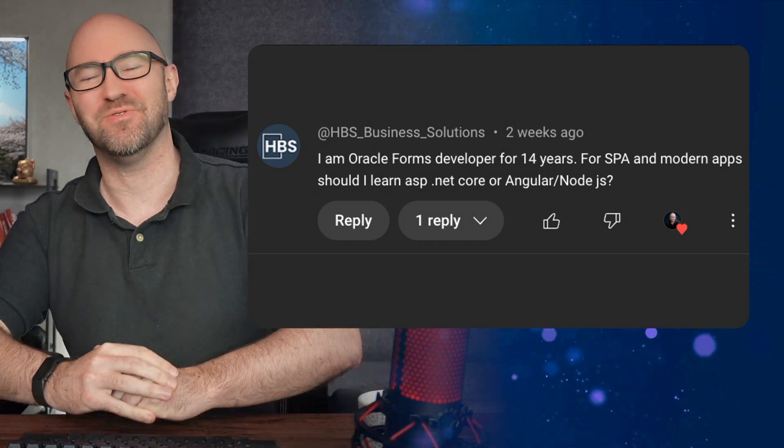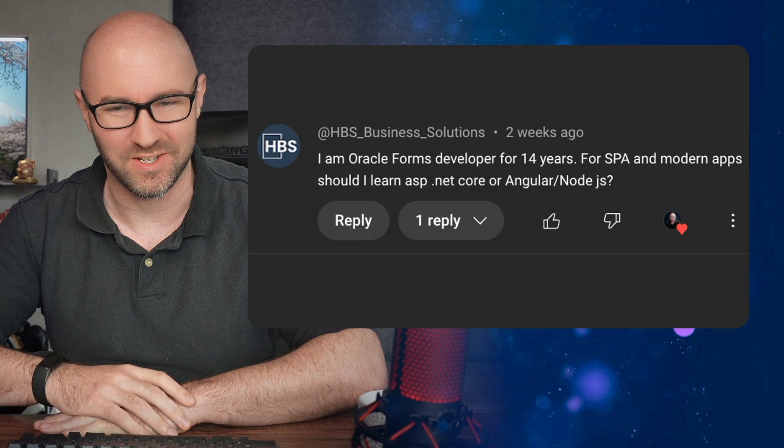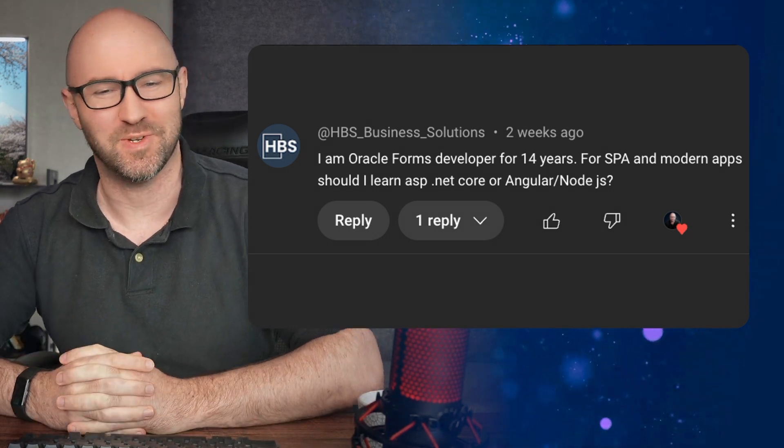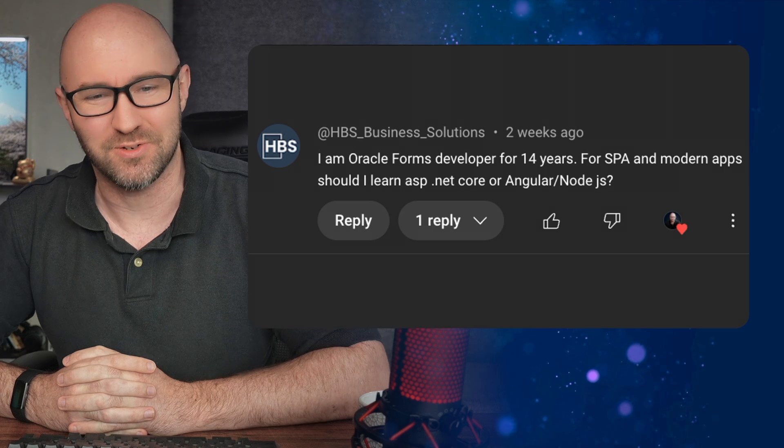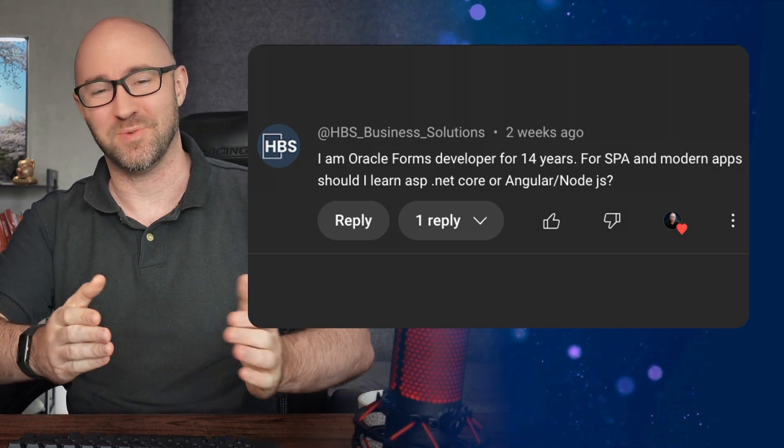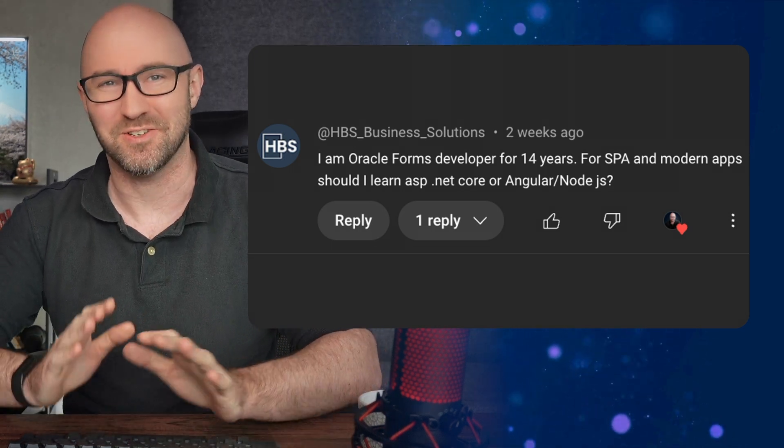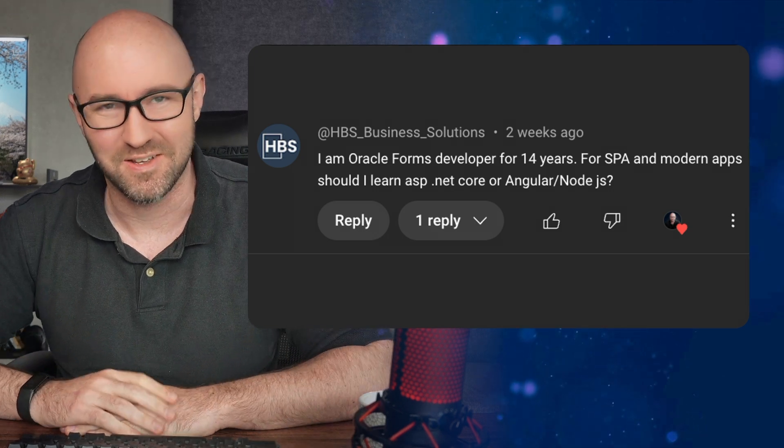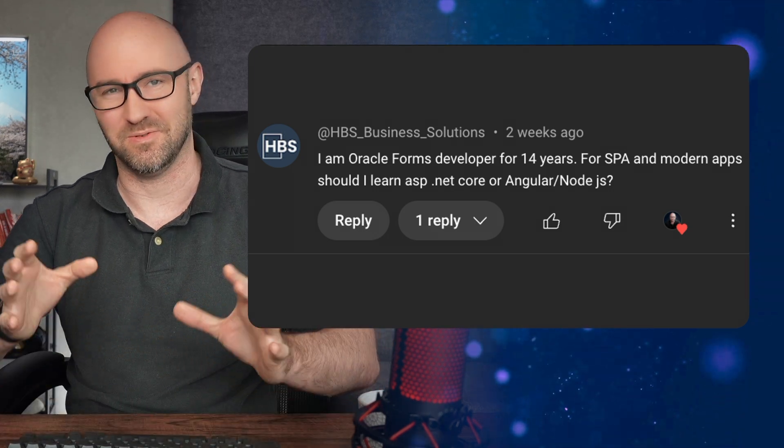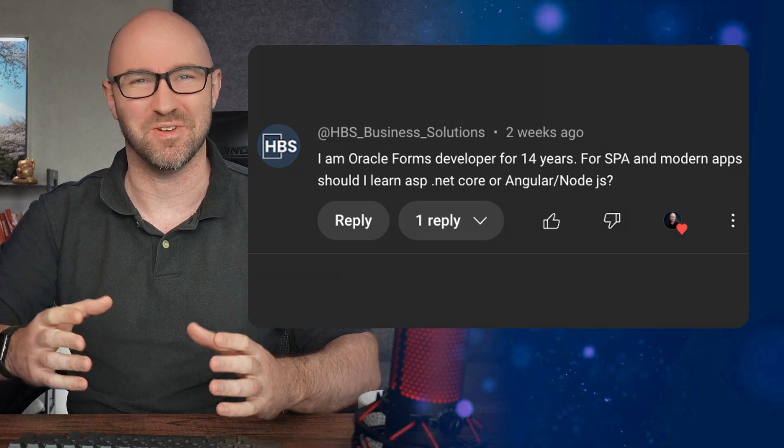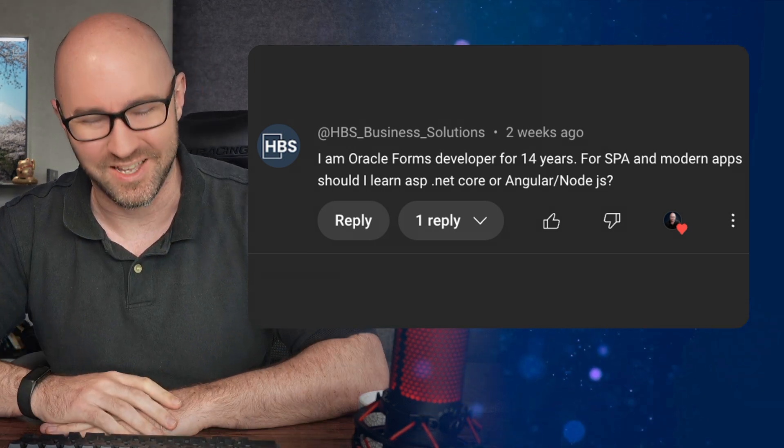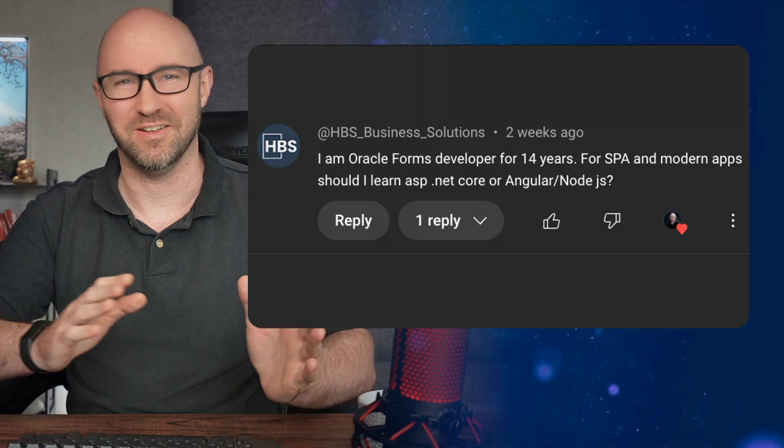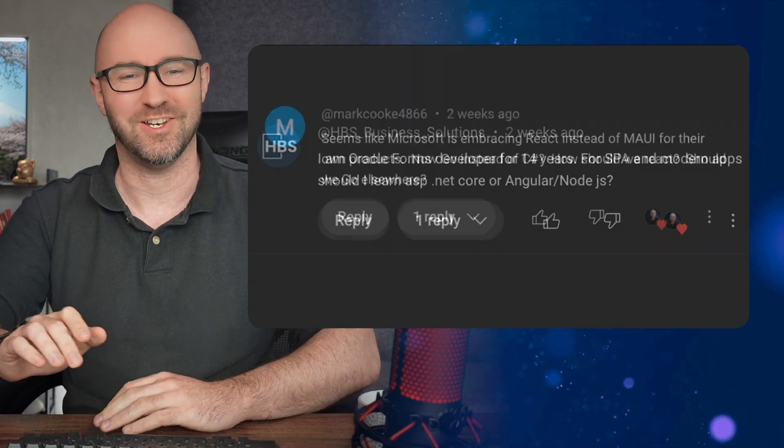HBS Business Solutions says, I am Oracle Forms developer for 14 years. God bless you. For SPA and modern apps, should I learn ASP.NET Core or Angular/Node.js? I think you should do ASP.NET Core and TypeScript. Don't focus on Angular or Node.js, whatever at the moment. Just do a nice .NET backend, learn TypeScript so you can get started with any single page app, React or Angular. That's where you should get started.